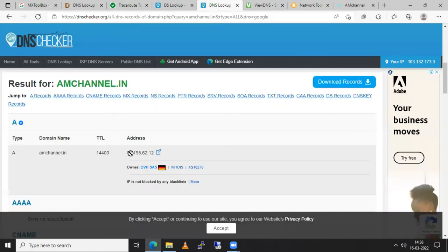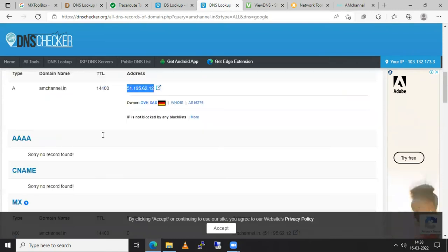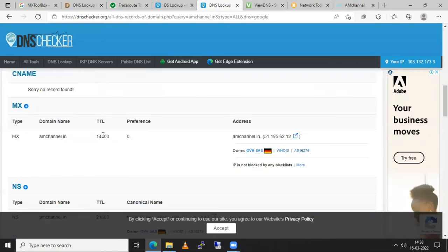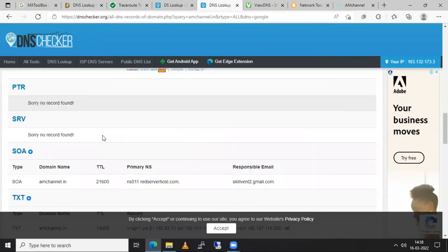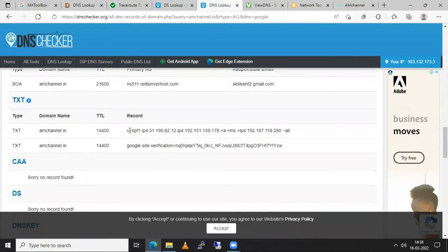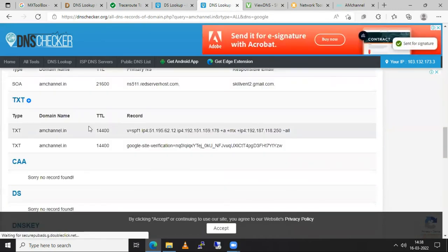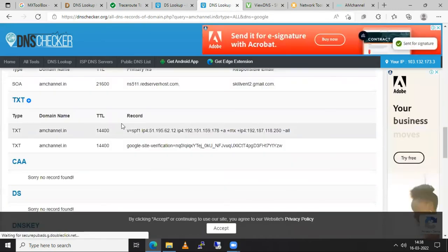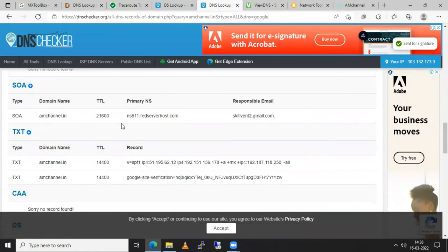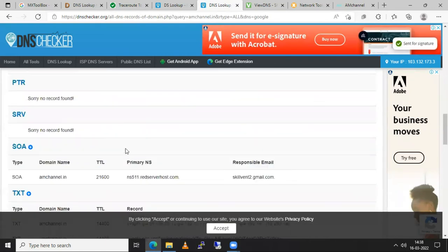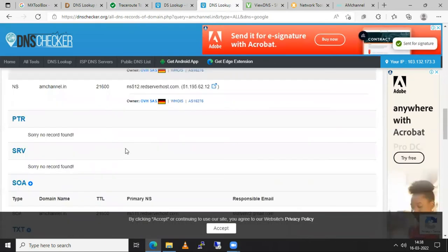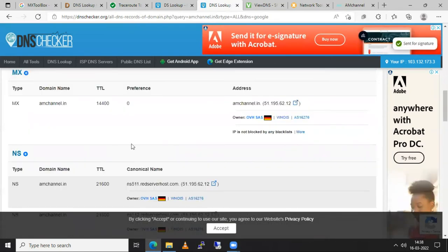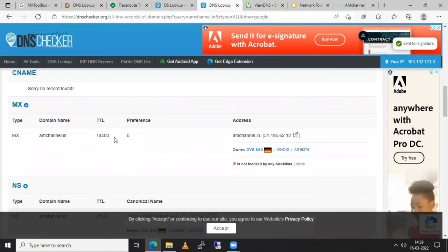So I can make sure that this is my host server where my website is posted. And I will get multiple records here. Whichever I have added for my website. Some are TXT records. One SOA record. NS records. These are two NS records for my website.